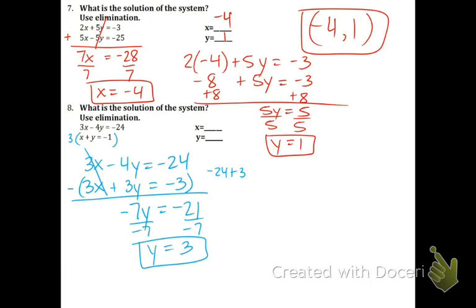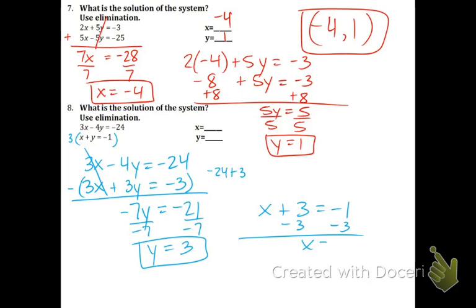Now take the y equals 3 and plug it in for the bottom equation because it's much nicer. x plus 3 equals negative 1, minus 3, minus 3. x equals negative 4. The coordinate point is negative 4 comma 3.